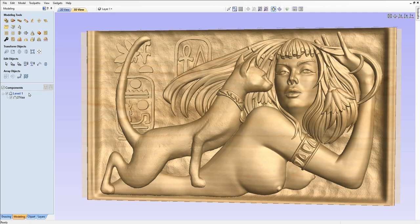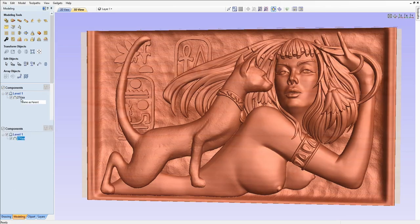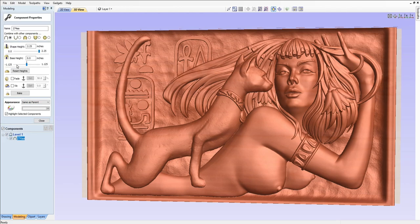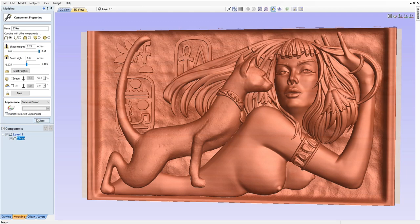Okay, this is our model that we'll be carving. We're going to check out the component properties. It's 2.25 inches, which is the maximum height that my wood can have, so that's the maximum height of our model.